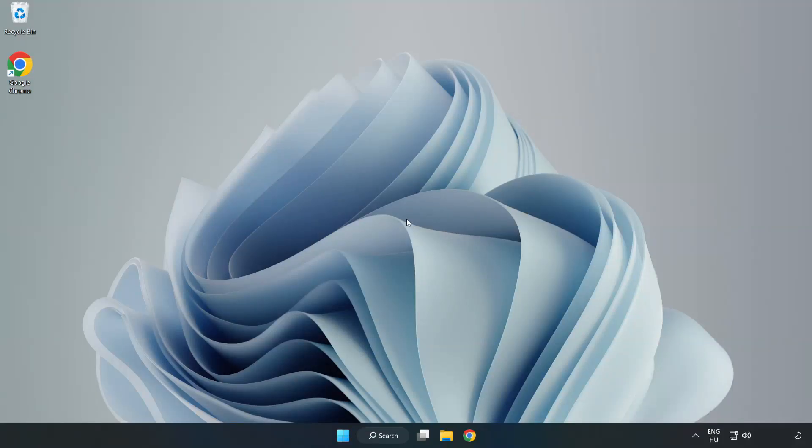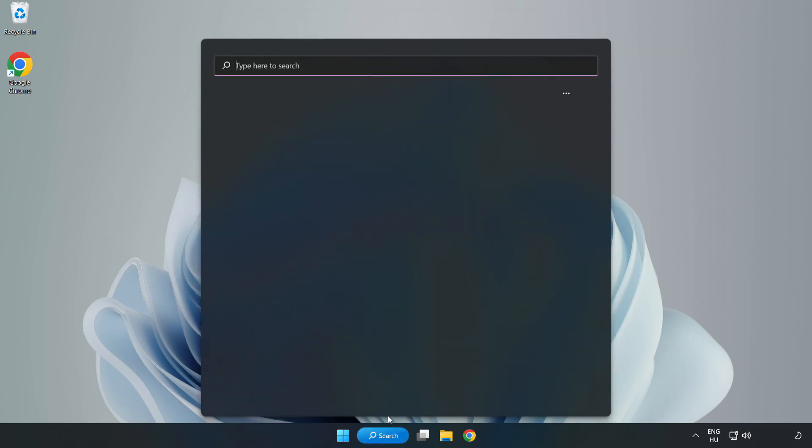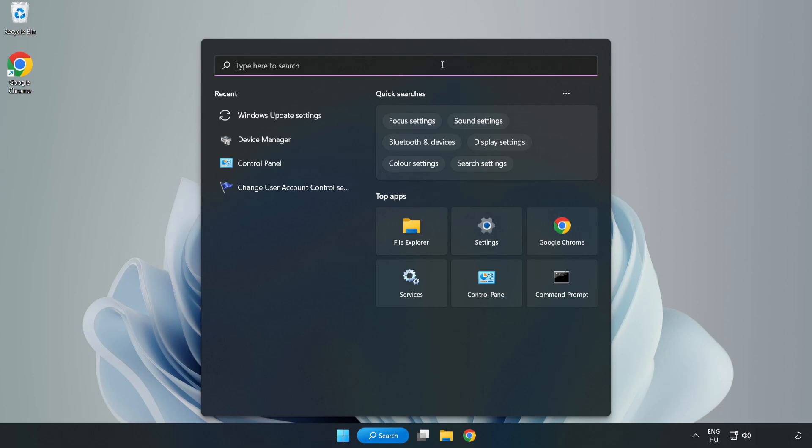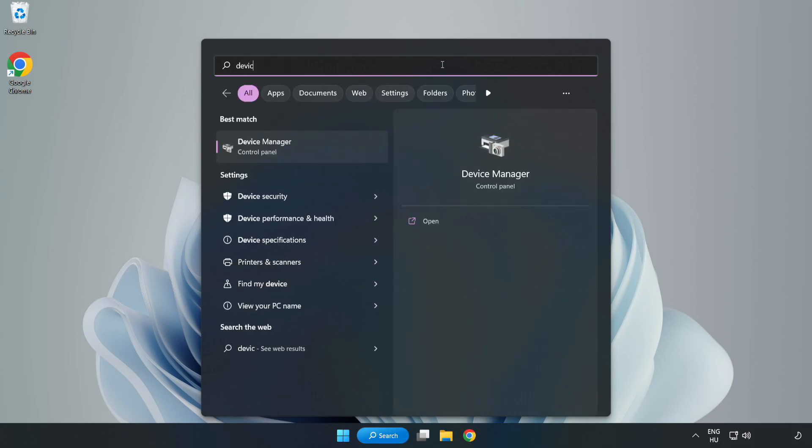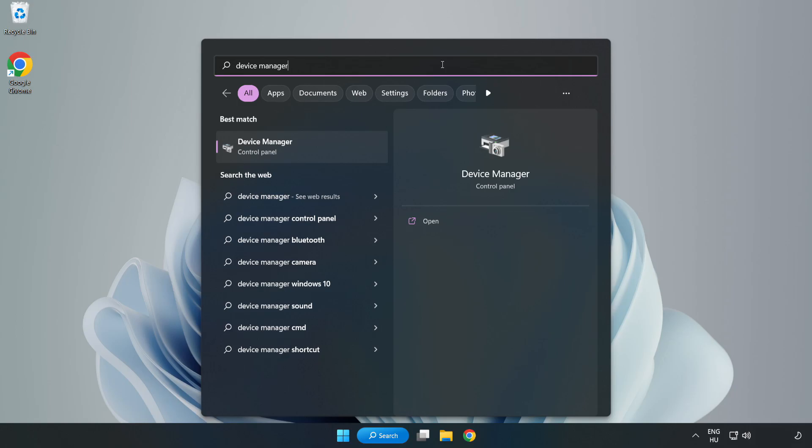Welcome to this video. I am going to show how to fix game crashing not launching. Click the search bar and type Device Manager. Click Device Manager.